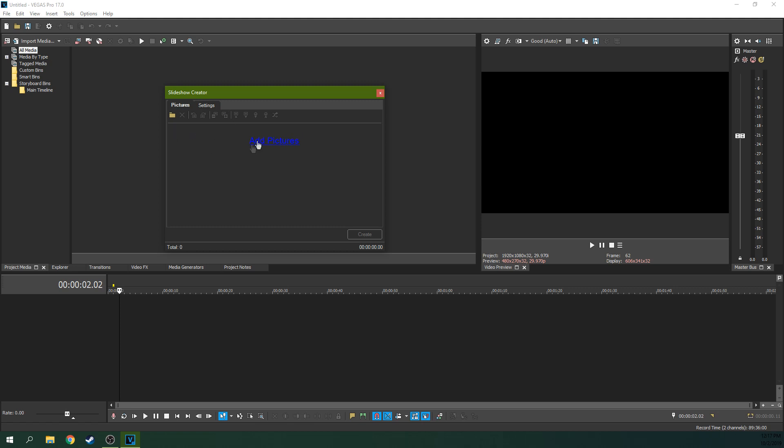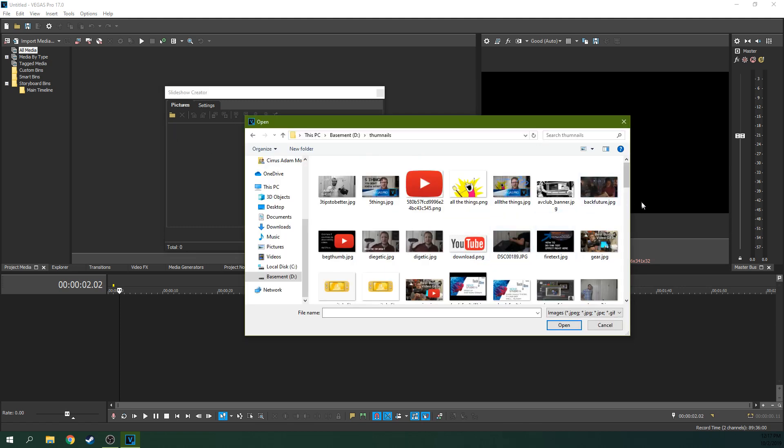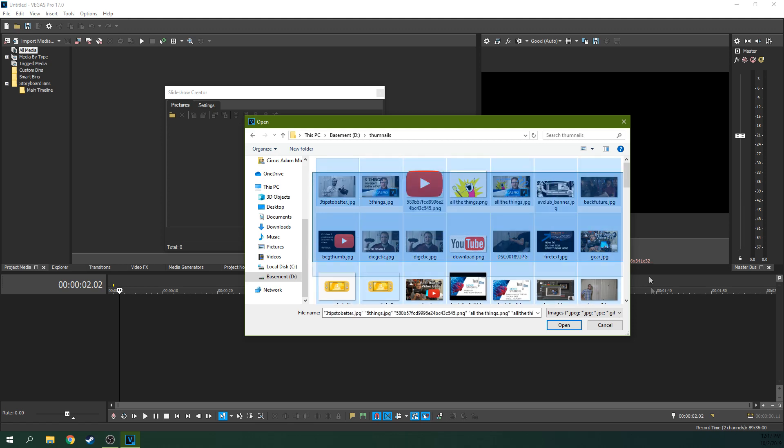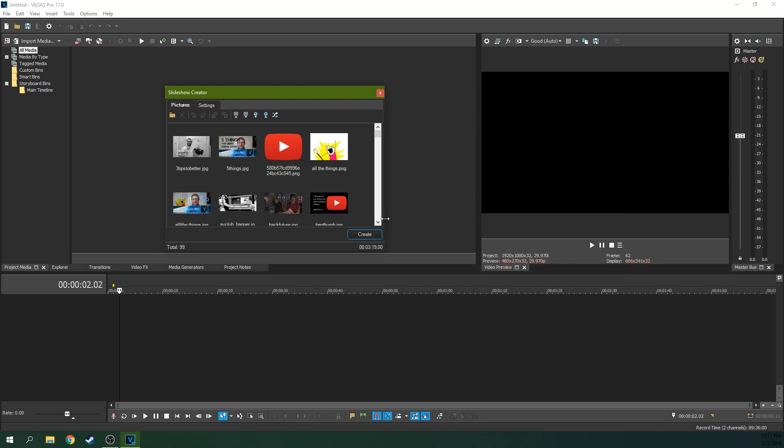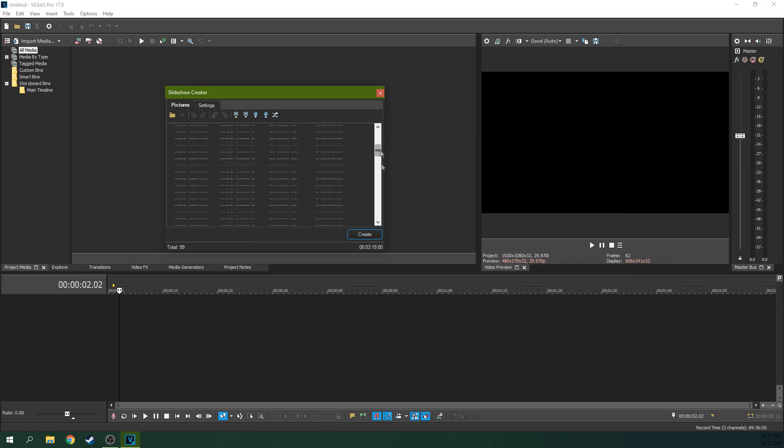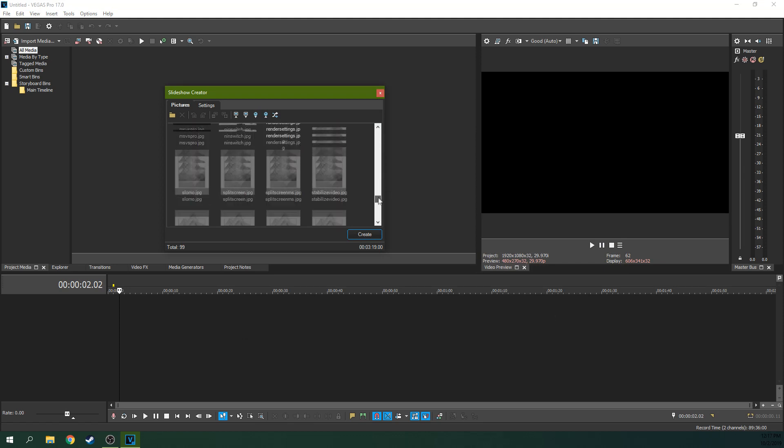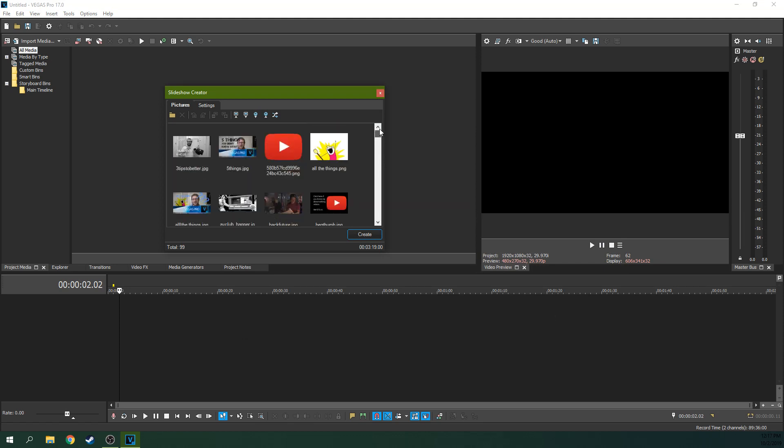And you just need to add pictures. So here, here's all my crappy thumbnails from a bunch of videos. And you just hit open. Now you've got all your pictures in this auto slideshow thingy. How cool is that?